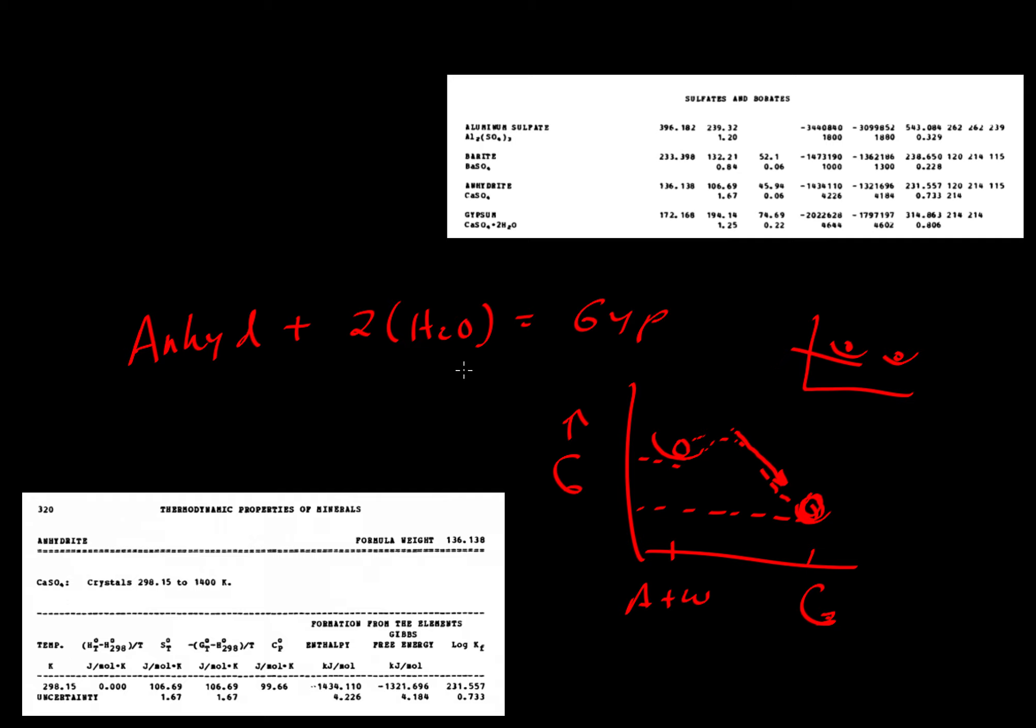Maybe adding a little bit of salt to the water or changing the temperature might raise the Gibbs free energy of gypsum relative to anhydrite plus water. We might be able to sometimes go one way and sometimes go the other. If that were the case, that might explain why we find either gypsum or anhydrite in various sedimentary deposits.